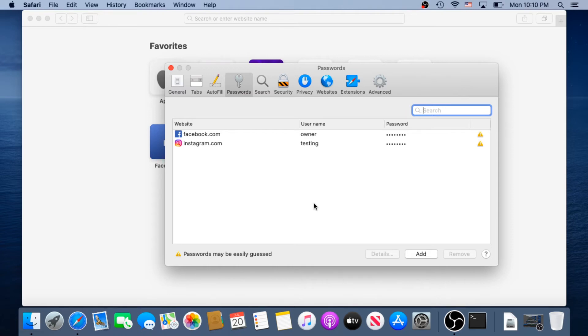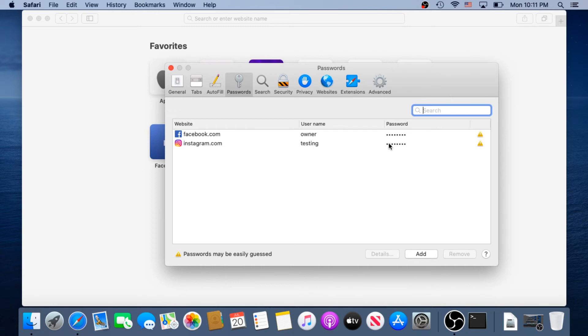For this video tutorial I saved two passwords, one for Facebook and one for Instagram. Right here you can see the website name and then you can see the username. For Facebook I have owner and for Instagram testing, and then password. The password right here you can't really see because it's all in asterisks.